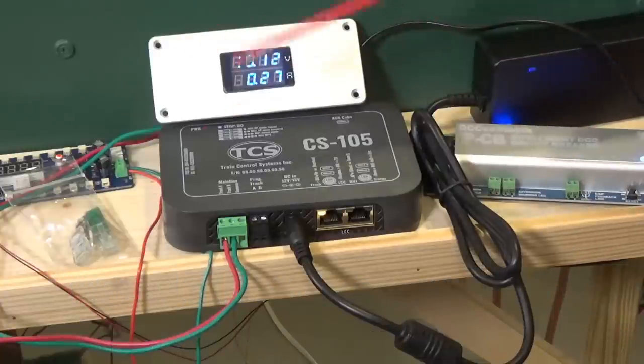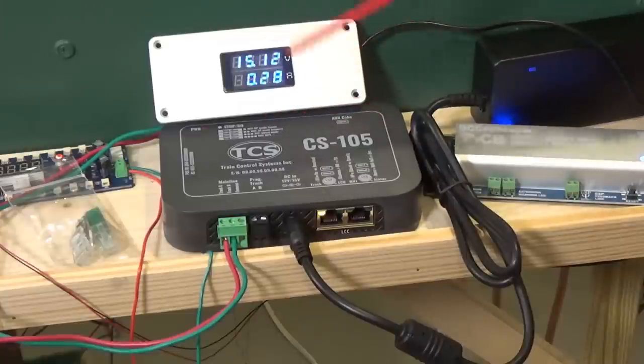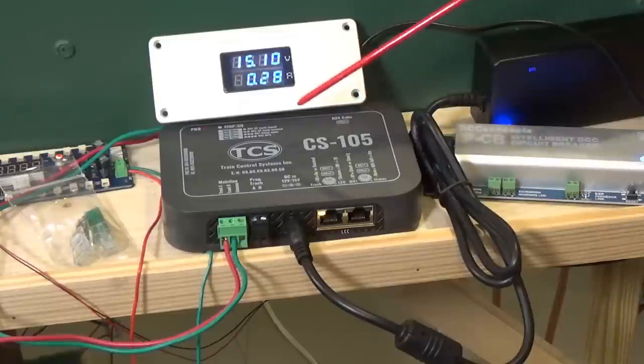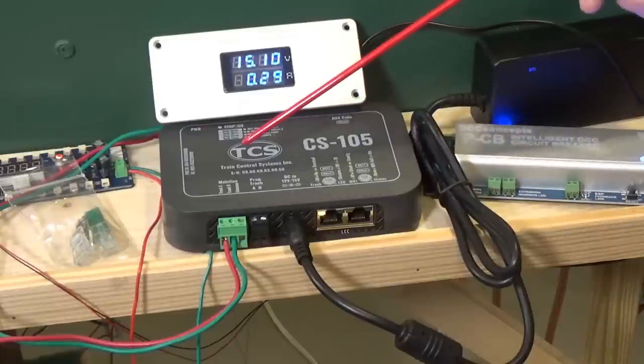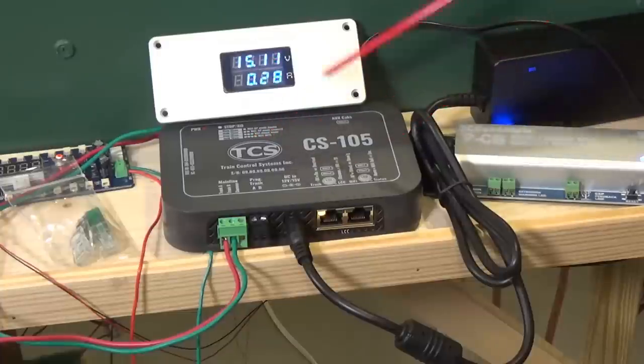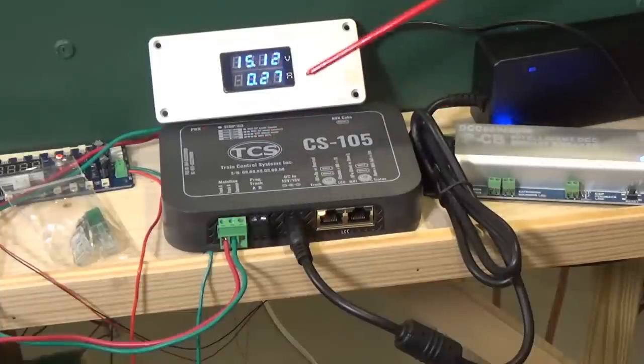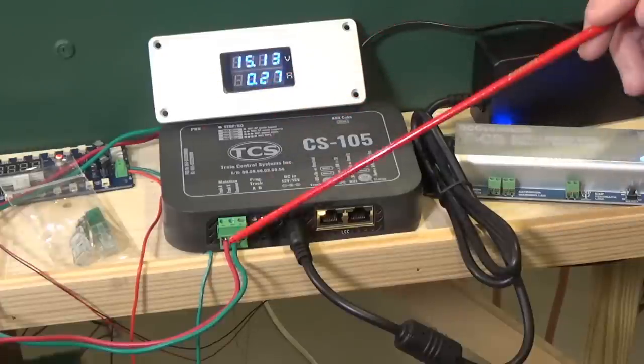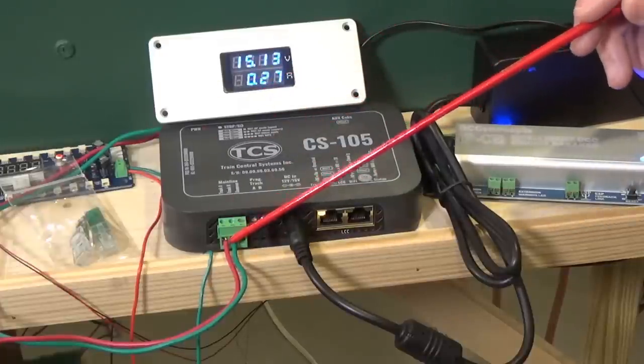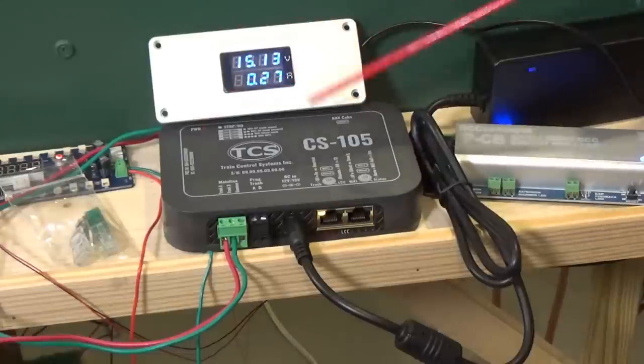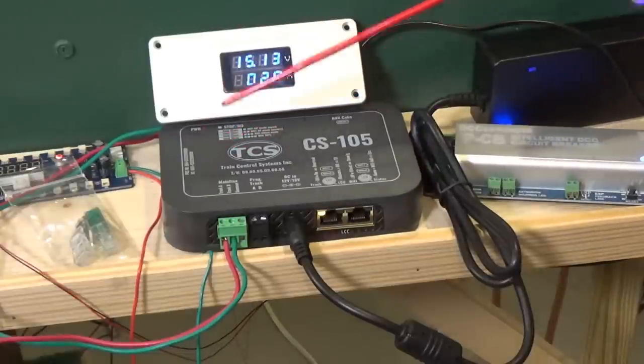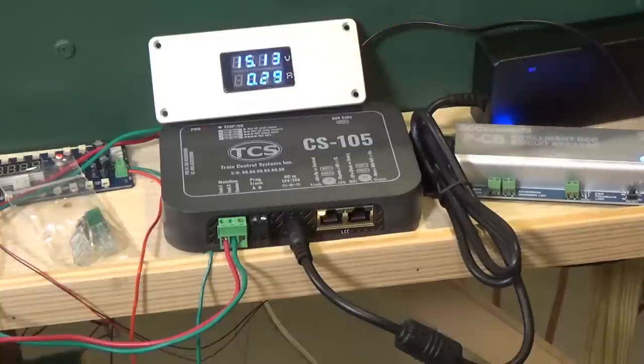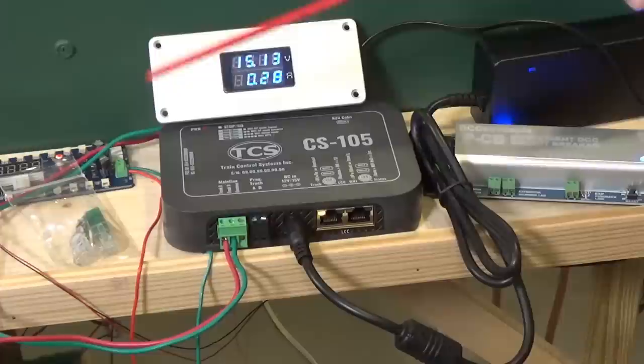I also said that it supports LCC, so that's Layout Command Control, which basically serves as a parallel accessory network to control accessories and communicate with other LCC-based systems and it takes the load off of your DCC power bus for controlling your accessories. There are a lot of other things more in depth that have to deal with LCC, but I'm not going to get into that today because this video would go on forever.